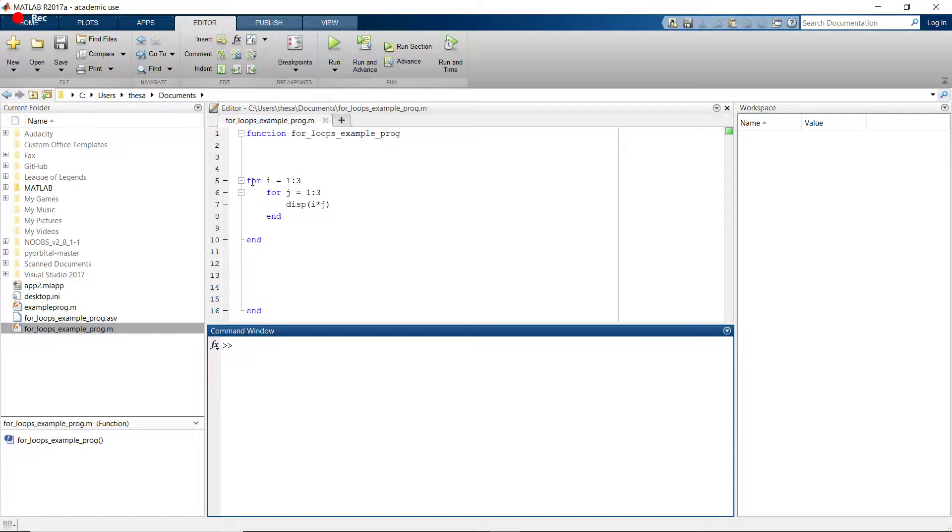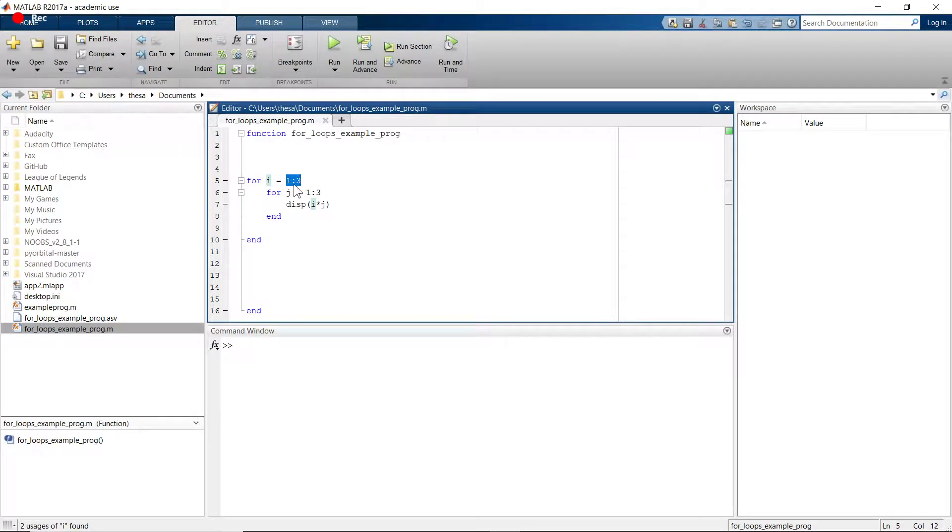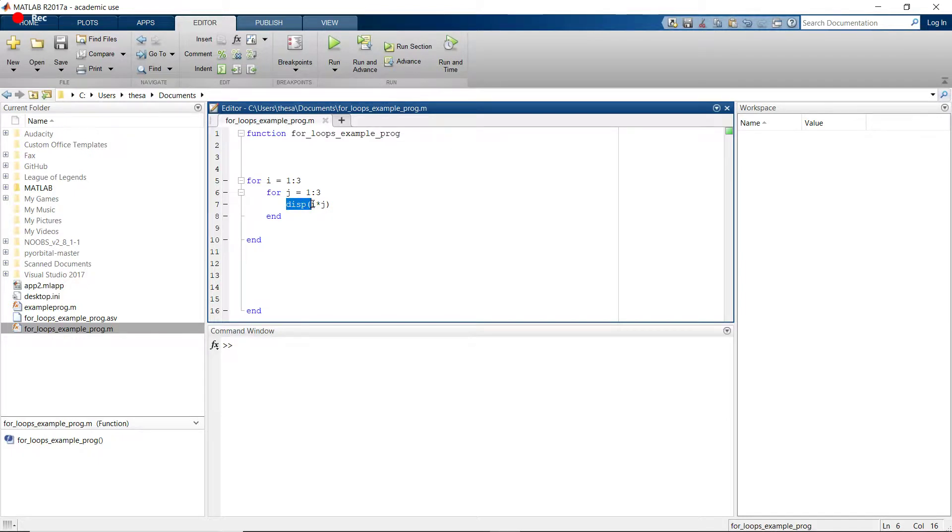So what I've done is I've created one for loop with the variable i that ranges from 1 to 3, but then inside that for loop I have another for loop, this time using the variable j, which also ranges from 1 to 3. And then inside this inner for loop I tell it to display what i is equal to times what j is equal to.